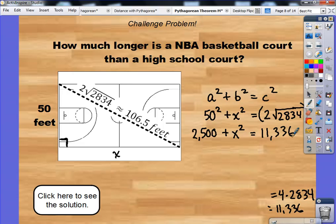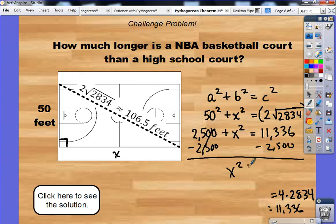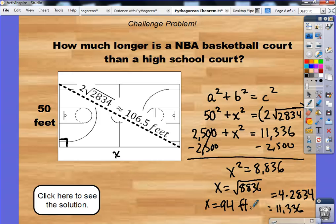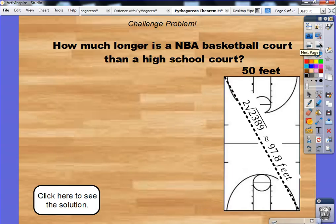The next step is to subtract 2500 from both sides of the equation. That cancels out, and 11,336 minus 2500 gives me 8,836. Now I have X squared equals 8,836. To get X by itself, I need to square root both sides of the equation. The square root of 8,836 works out perfectly to 94 feet. So an NBA court is 94 feet long.